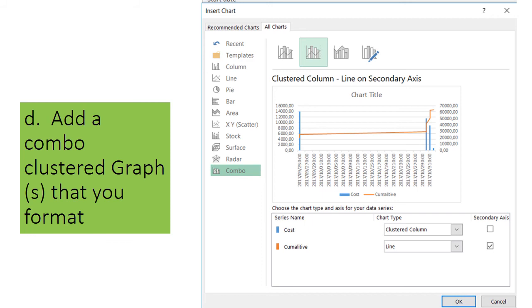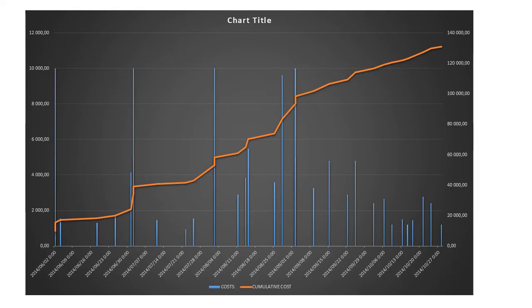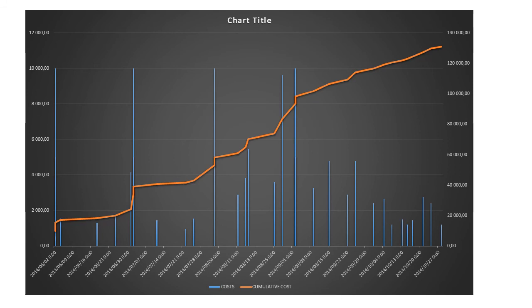Add then a combo clustered graph that you can format and refine as you want to. The combo clustered graph has the advantage that it shows on the one side the costs of the various tasks spread over time, and on the right-hand side it has the cumulative cost. On the left vertical axis you get the cost of the tasks, on the right vertical axis you get the cumulative cost, and on your horizontal axis you get the dates when those costs become active and when you need to have it.